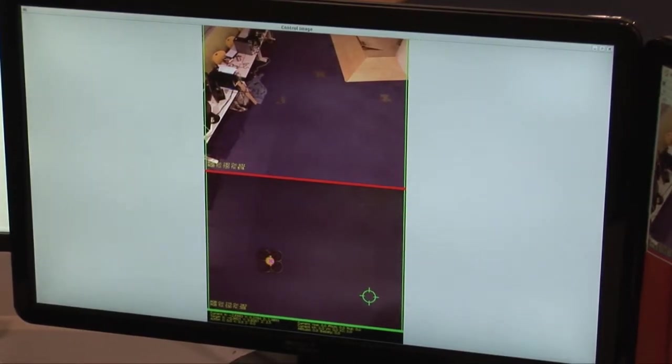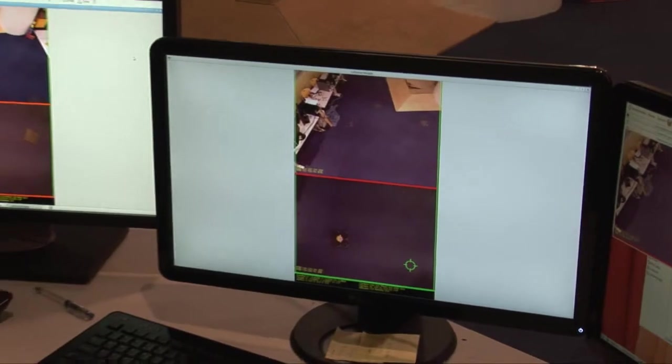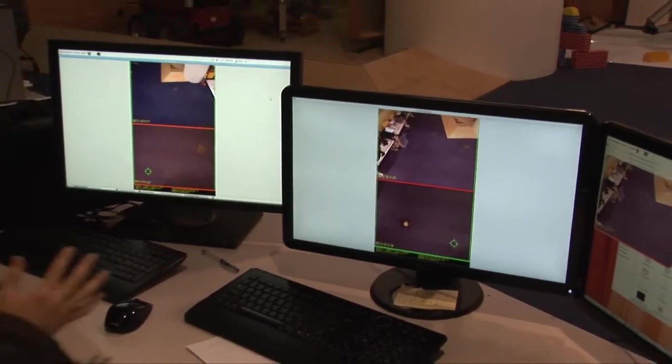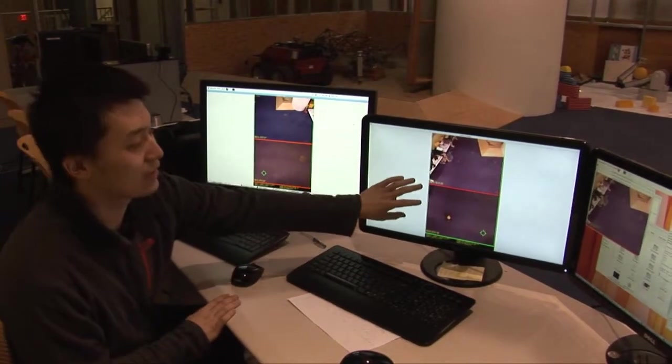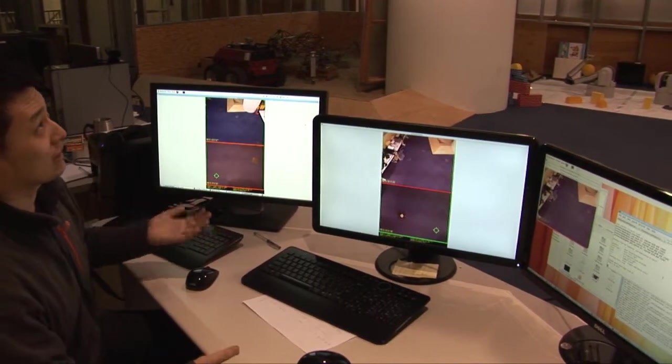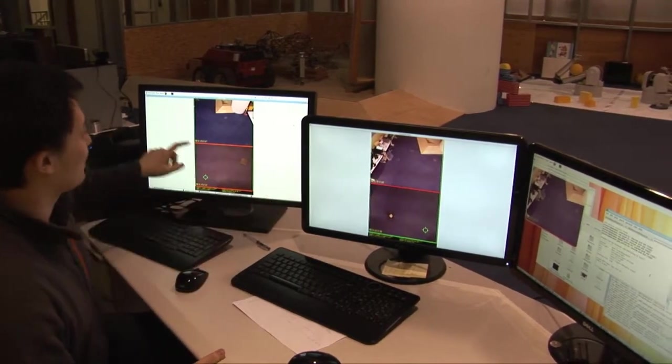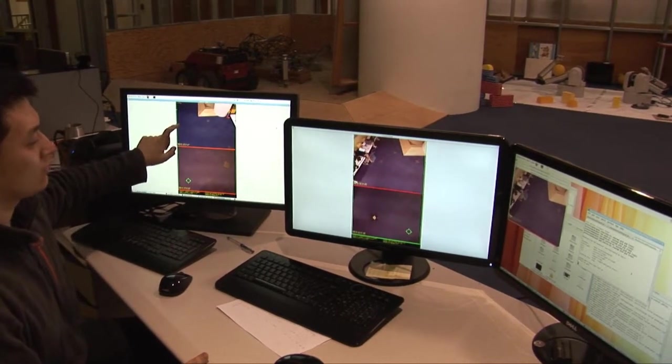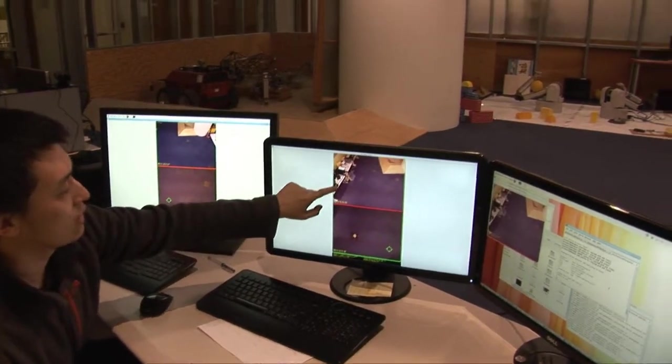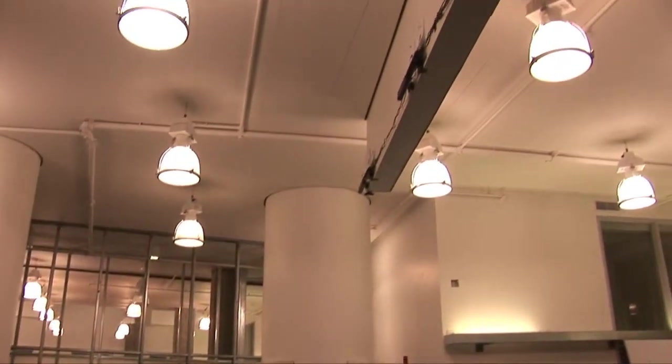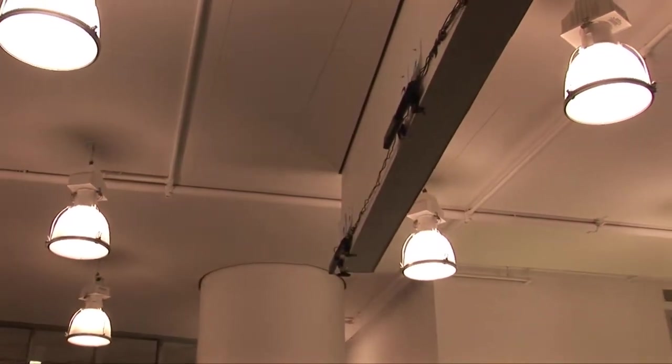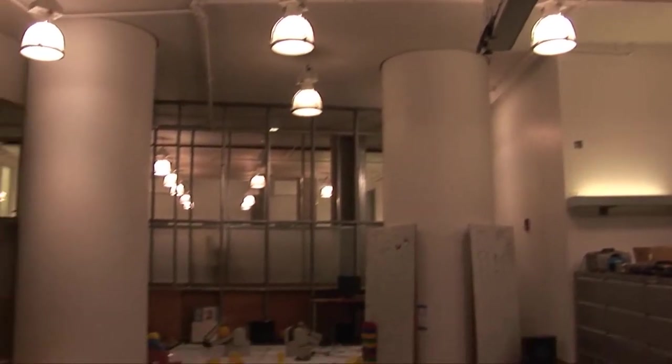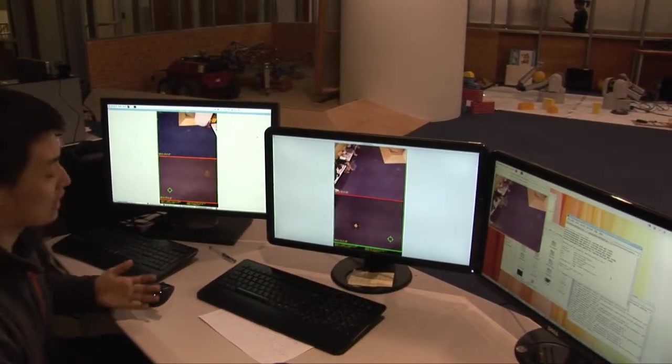So next I'm going to show you how the Kinect location system actually works with our quadrotor. As you can see, this is the major user interface we have, so the image from each Kinect will be displayed here, Kinect number one, two, then three, and four. And we also show all the detection data here, as numbers like the current location. So next, I will start flying the quadrotor now.